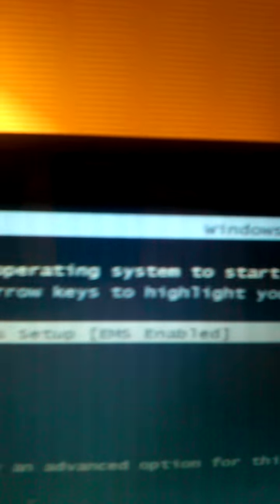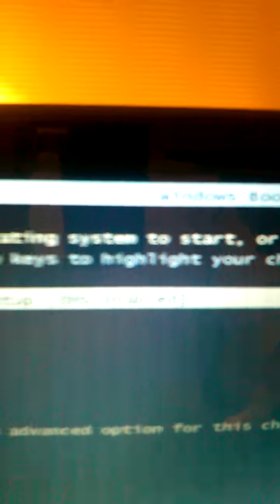You press the F3 button, and that should show you the screen that says Windows Setup, EMS Enabled, and you press the Enter button.